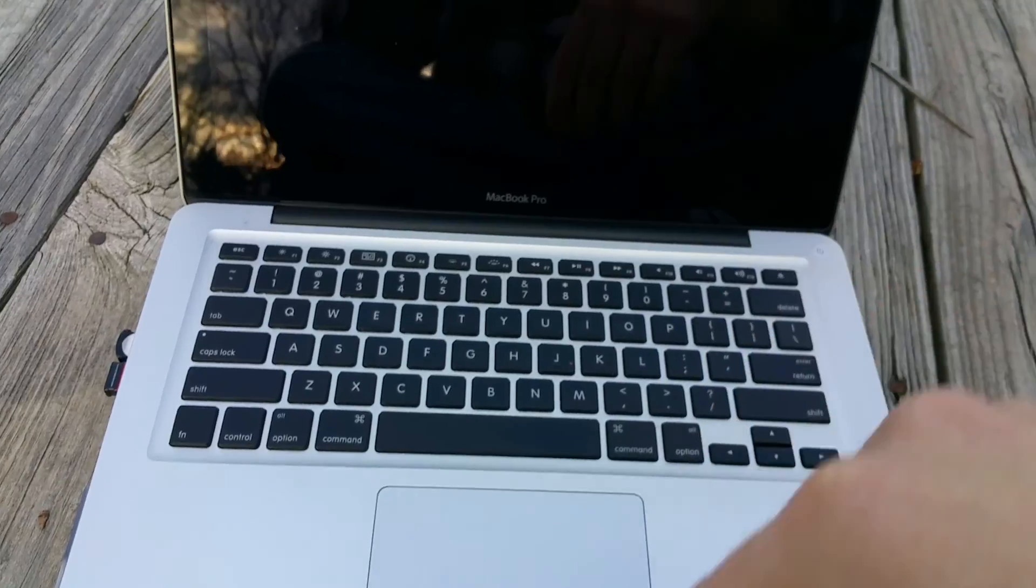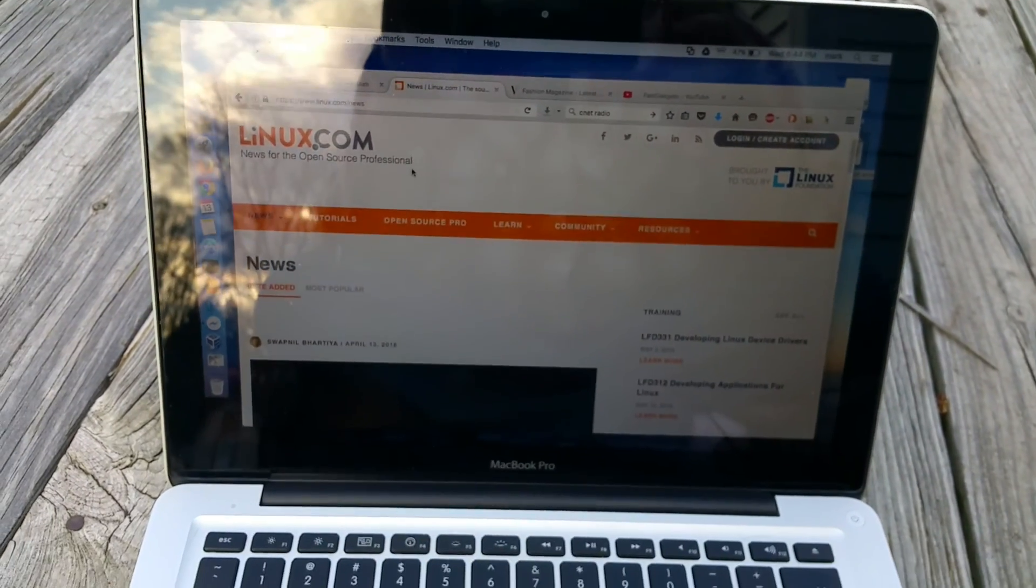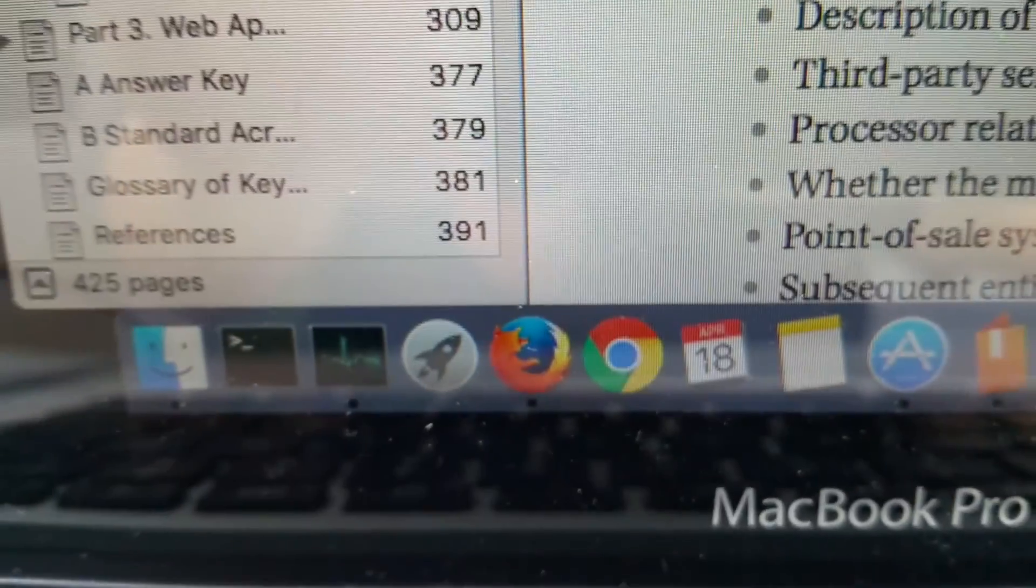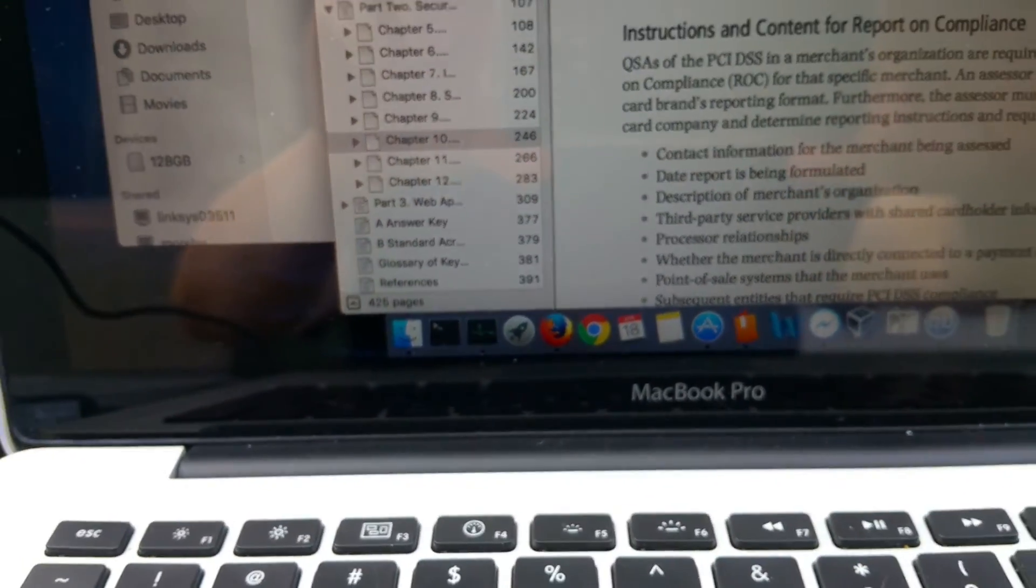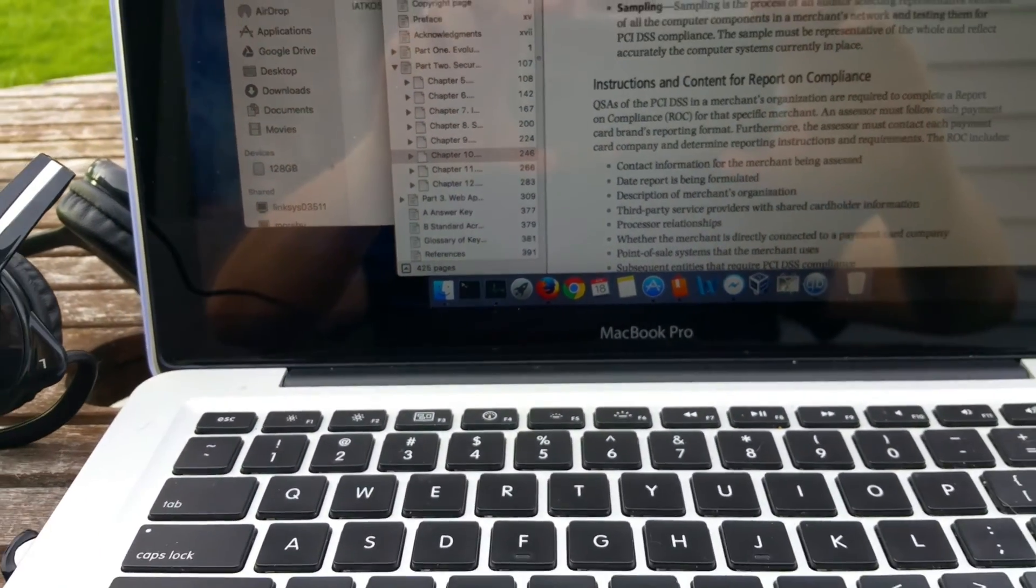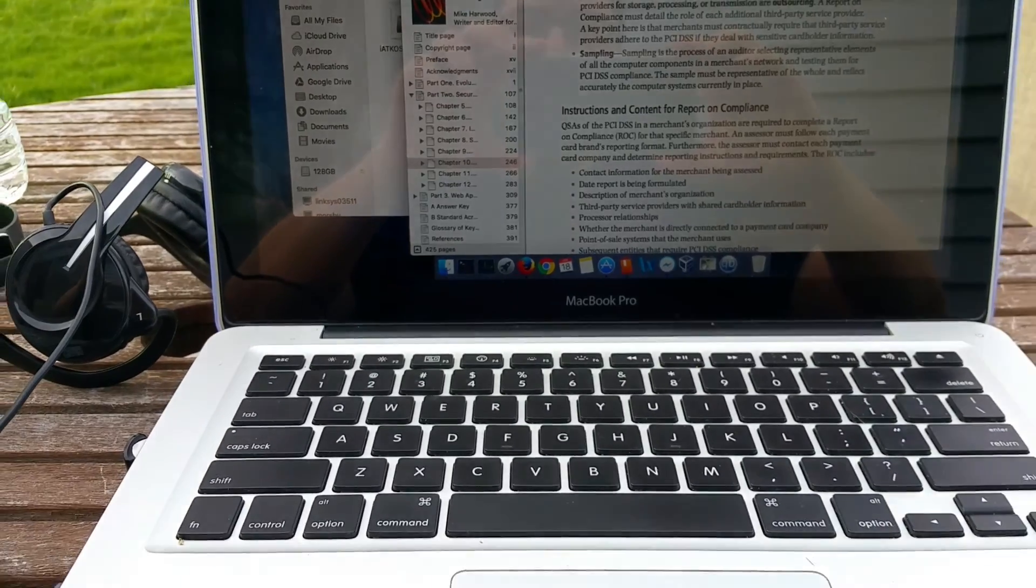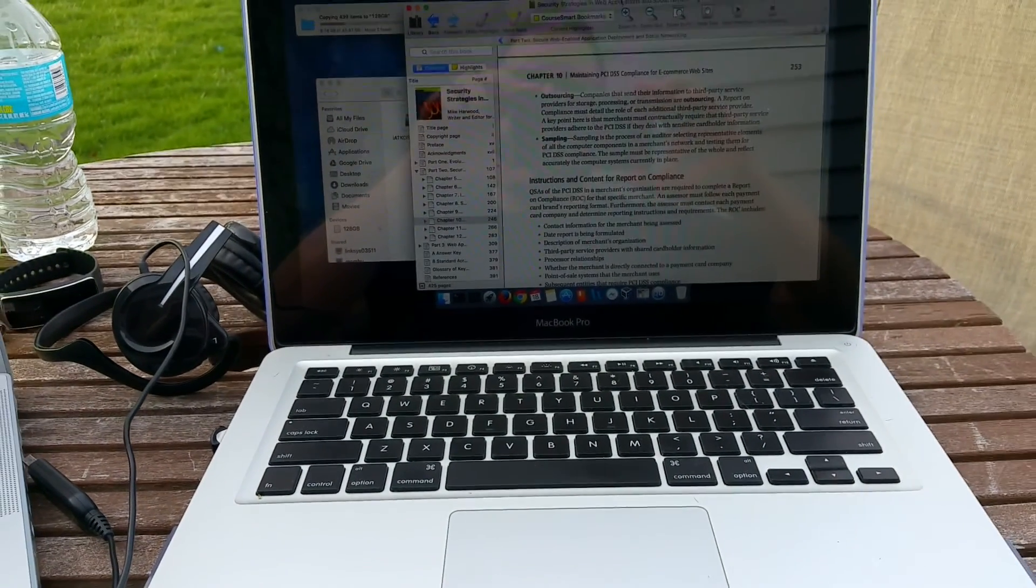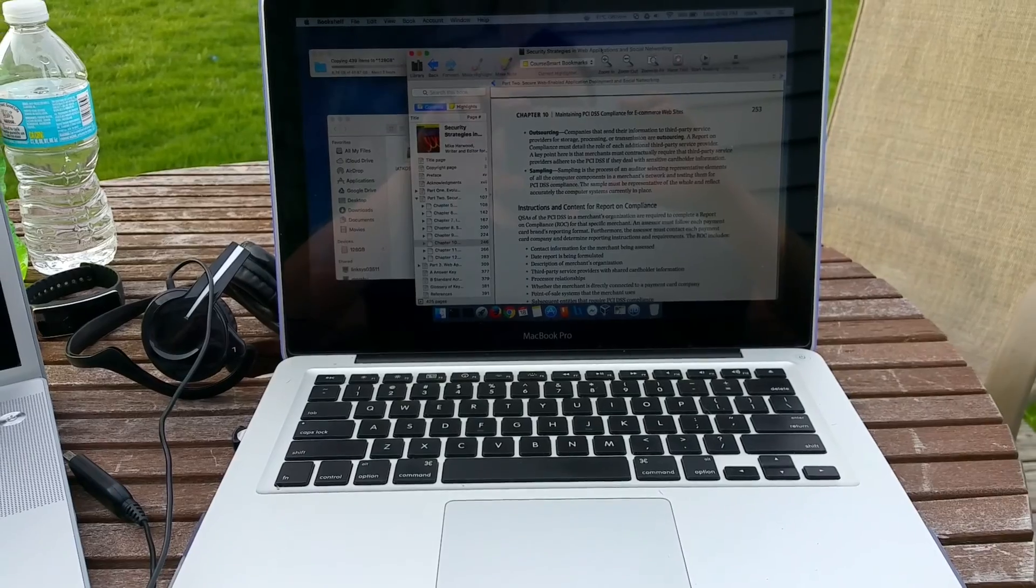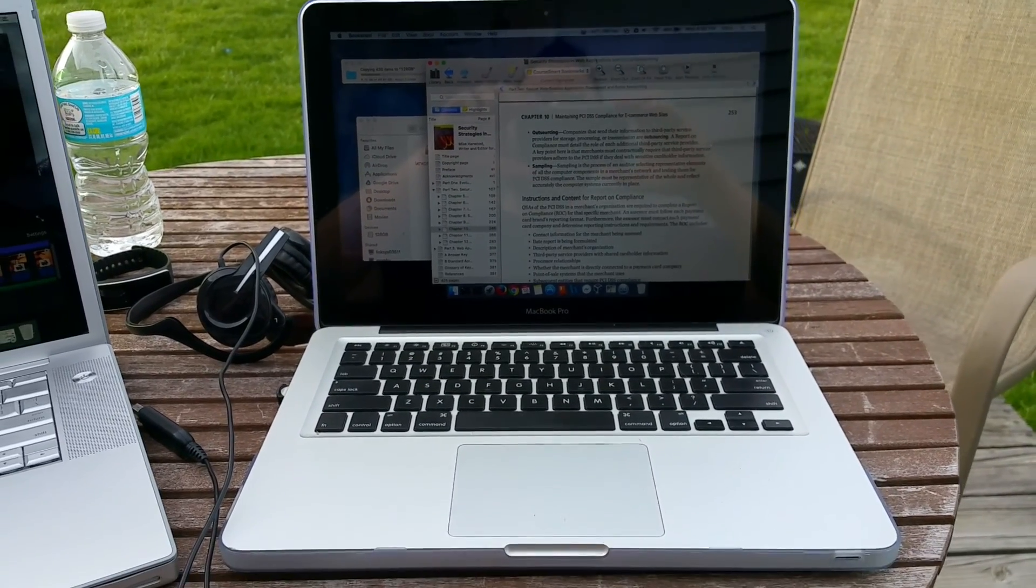The MacBook Pro 2011 Unibody - a great machine to be sure, but it certainly could benefit from a 500GB SSD and 16GB of RAM. It'll go great with the i5 processor that's already built in.